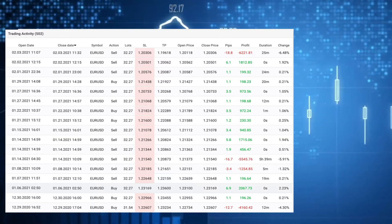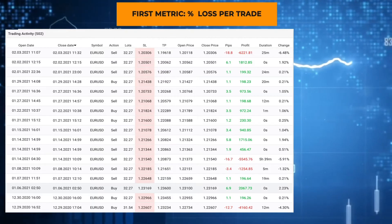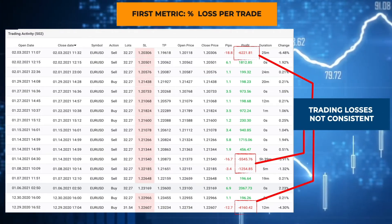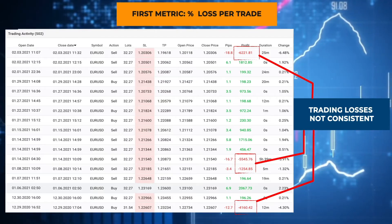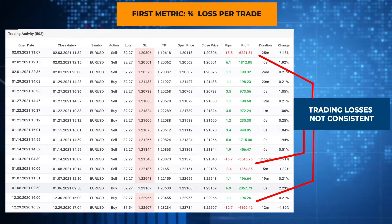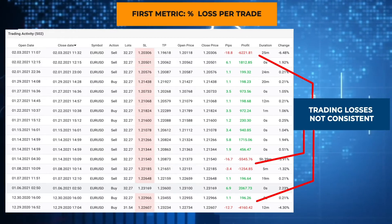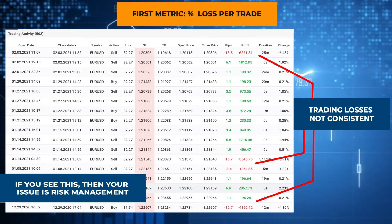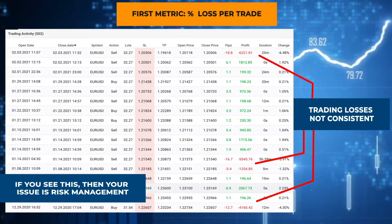Now let's talk about the first matrix: the percent loss per trade. This is by far the easiest way to tell if it's an execution problem or a strategy problem. Pull out your trading records and have a look at your losses — are your losses consistent, or are they very haphazard? You might have a series of losses of 1% and then suddenly a big loss of 7% and then another big loss of 3%.